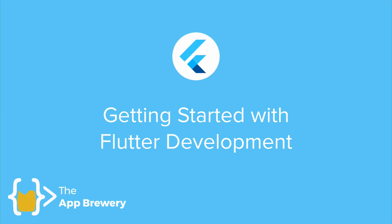Now that we're finally done with setup and configuration, we're ready to get started with Flutter development and build our very first app.